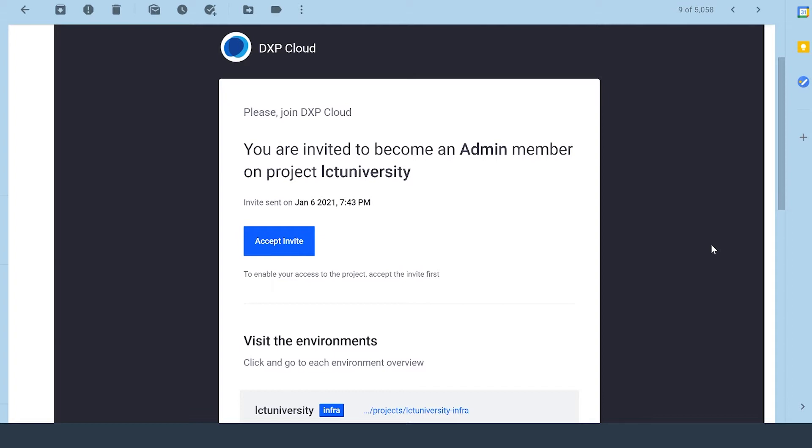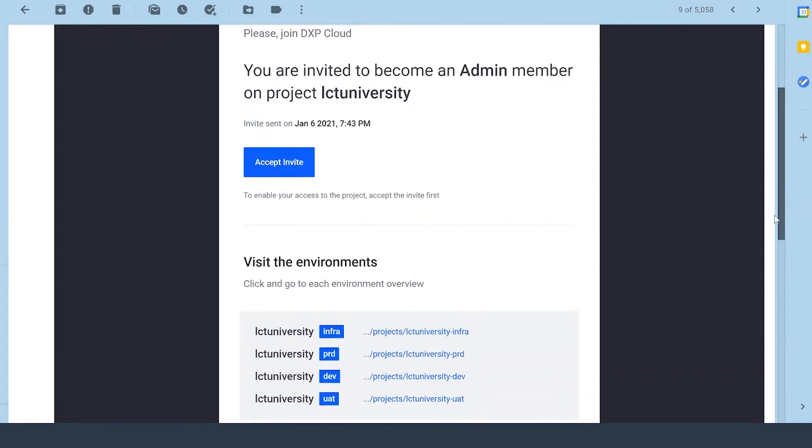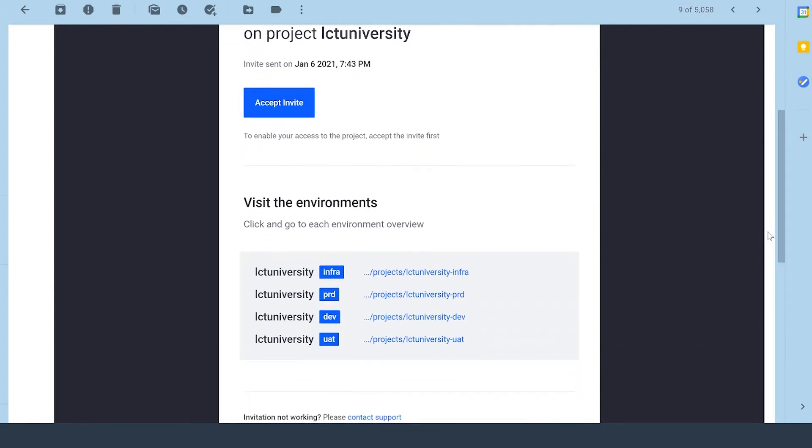So right off the bat, the DXP Cloud team has invited me to become the admin member of my project, which is titled LCT University. And if I scroll down, I can see my environments. I have my infra, my production, my dev, and my UAT.